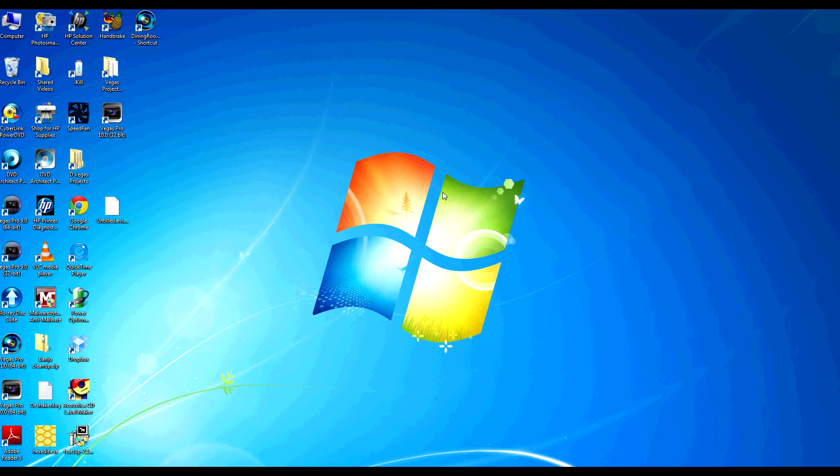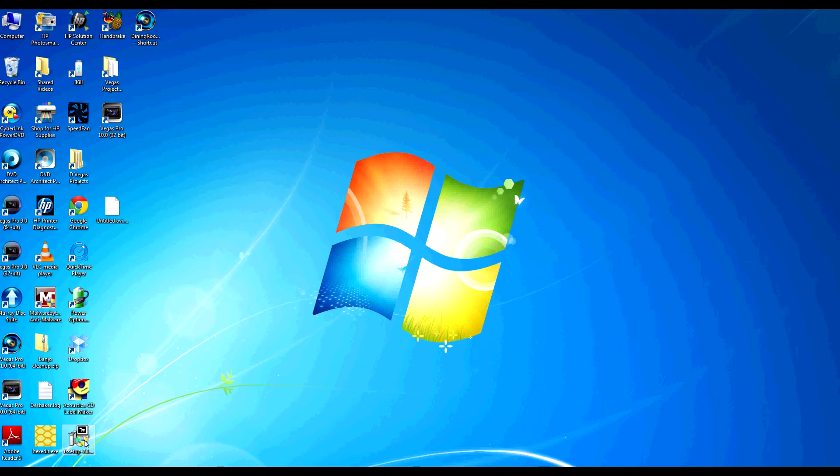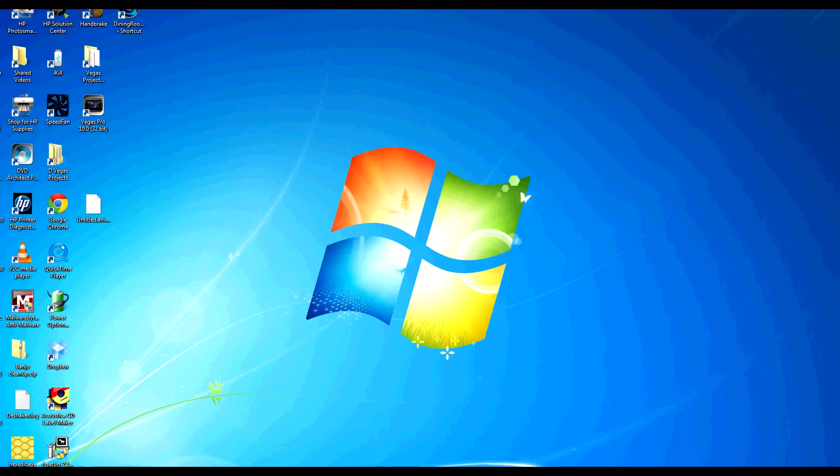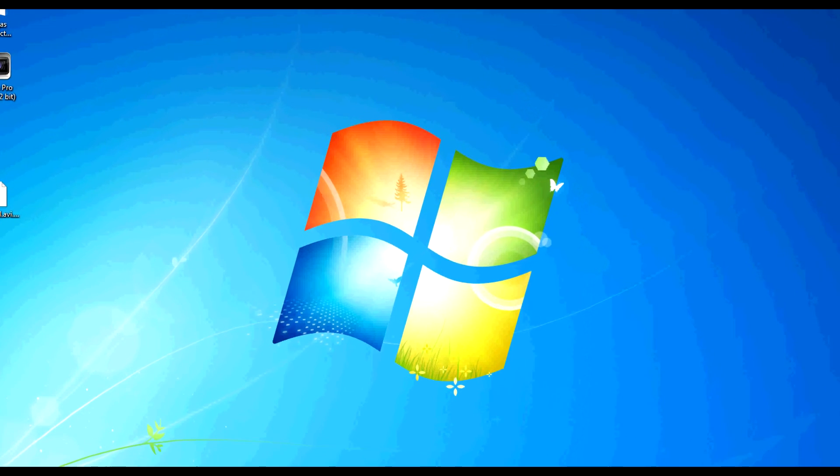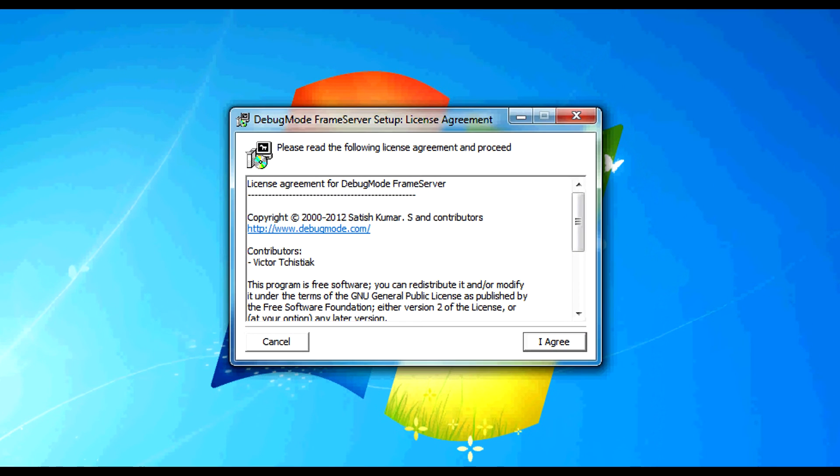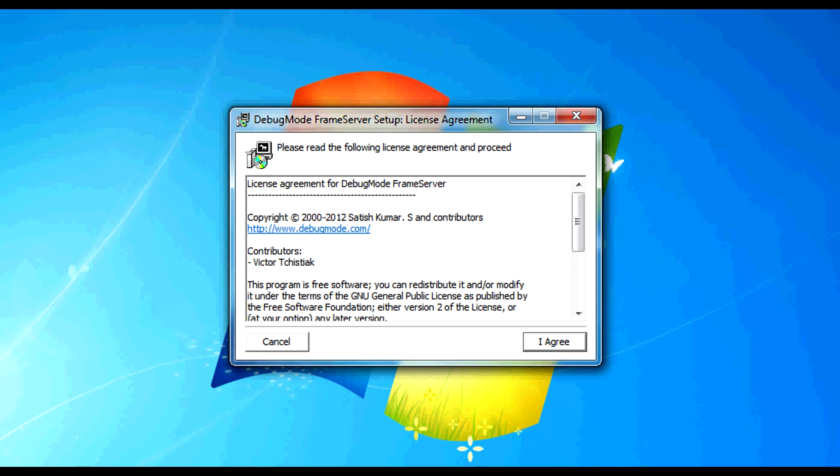So I've already done this and the installer I've saved on my desktop and we're going to start that right now. First thing we're going to do is double click on it and we're going to answer yes, we want to have this make changes on our computer.